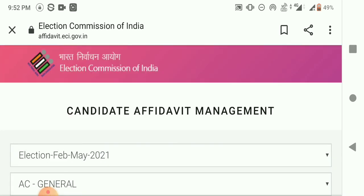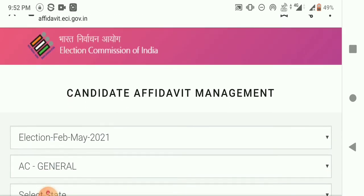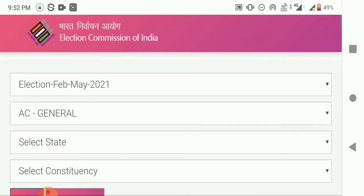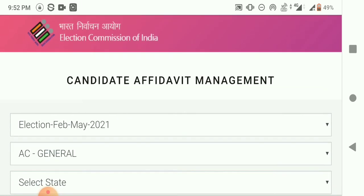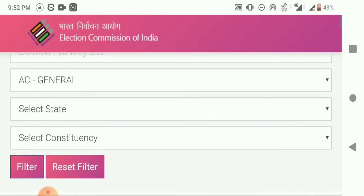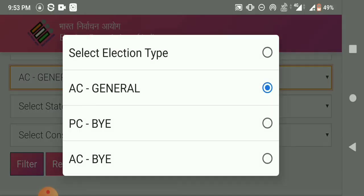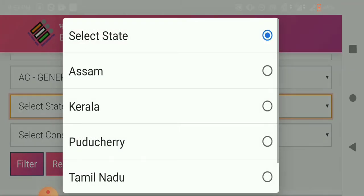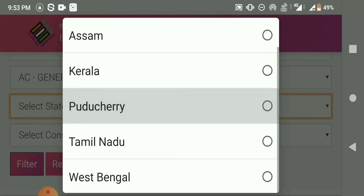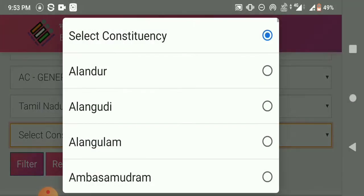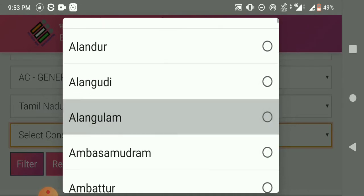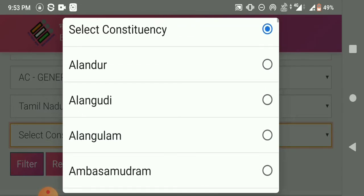First, you will notice the candidate listing. We are interested in the election commission for the February to May period. This will be the general election. We are from Tamil Nadu — the constituency filter is available, and we are looking at constituency 20 to 30.